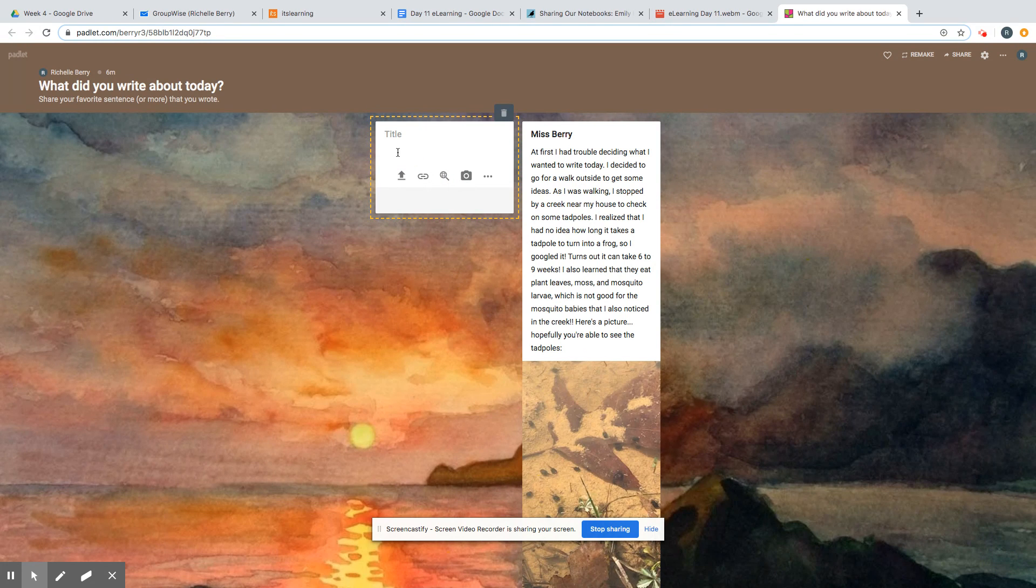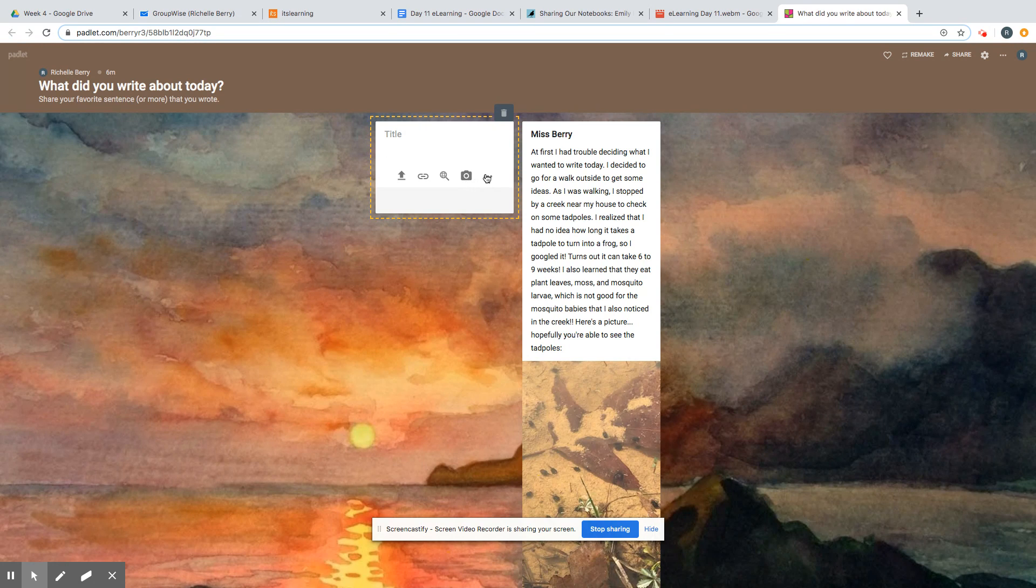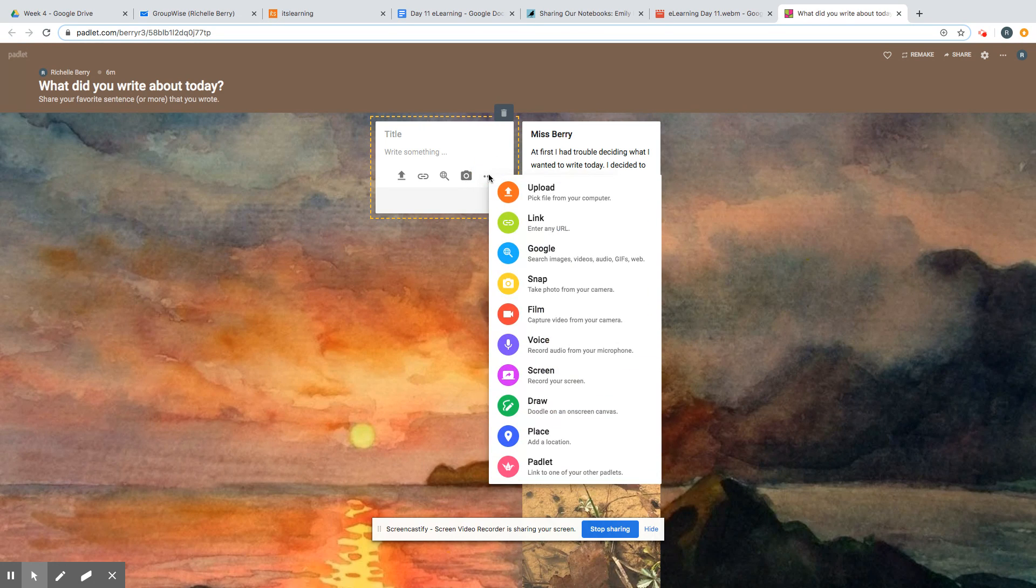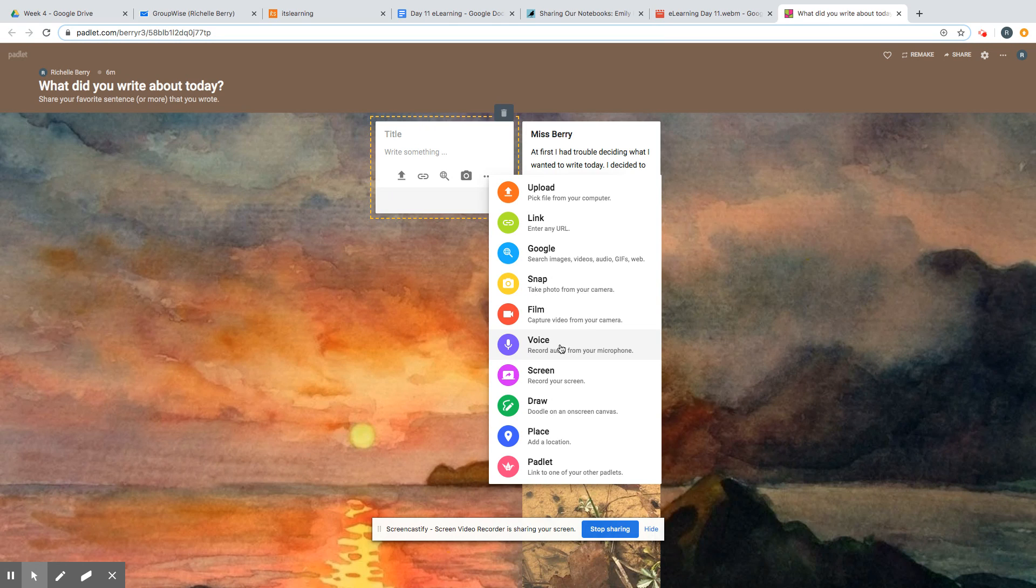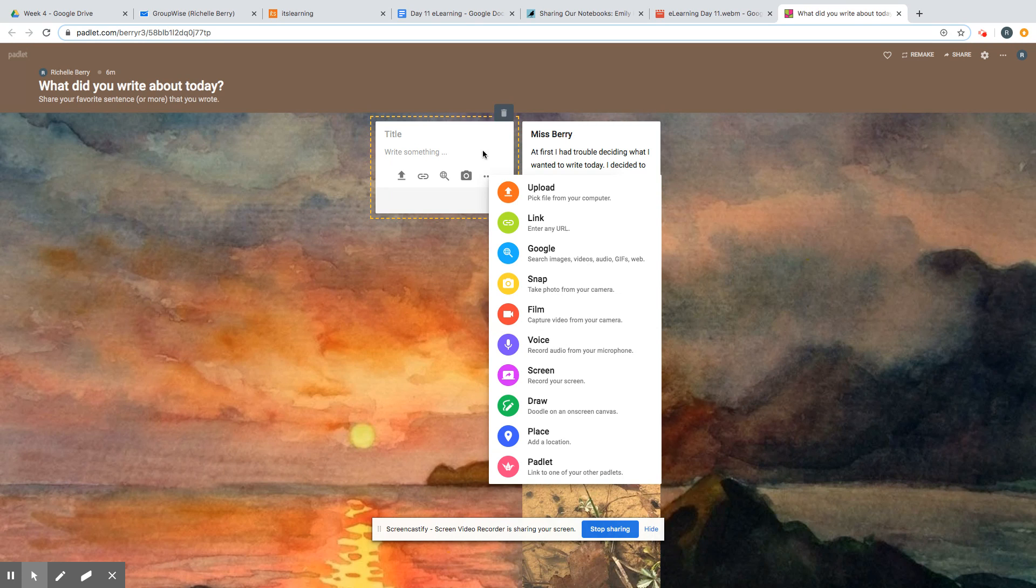You can go over here and add a picture, or you can click these three dots and there's more options. Like you could just record your voice, or you could take a video as your answer. So just some different options for you if you need them.